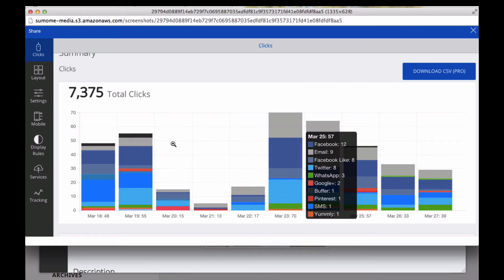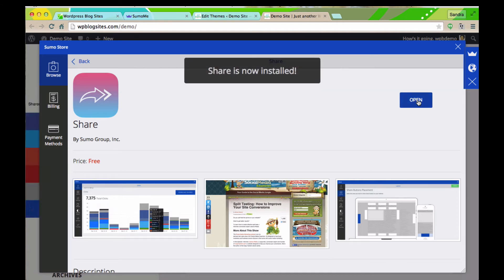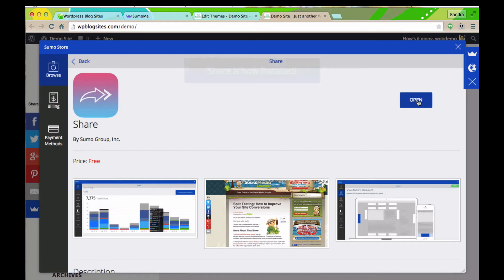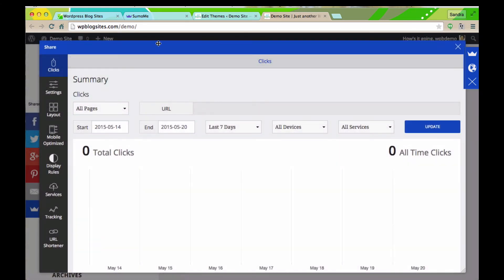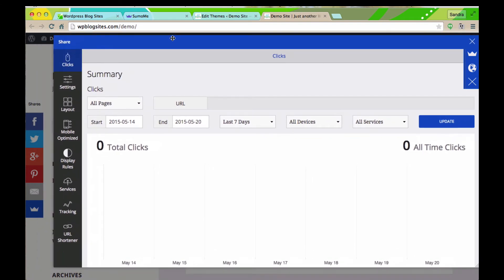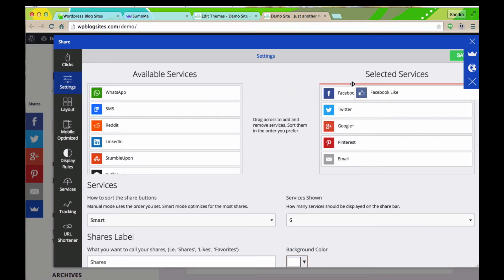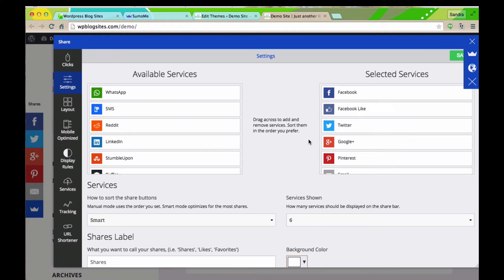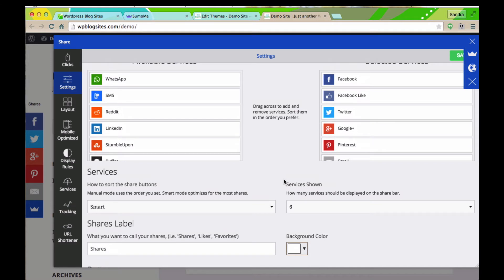So let's go ahead and go to the share. Here are some stats, things that you can look forward to, where it shows you how many shares you got from the different social networks. But let's go and install it. So I'm actually going to click the free button, and that installs it on my account for this particular site. And I'm going to click open. And I'm going to just do the free account for now. There are definitely some upgrades and goodness over there. You'll see that the icons are appearing on the left hand side. And here's our summary so far. Obviously no one's clicked them. We're going to go into settings.